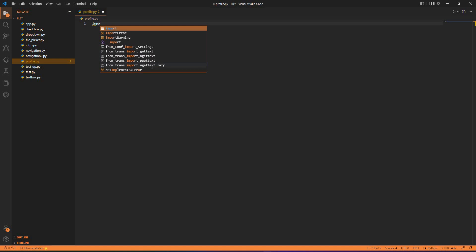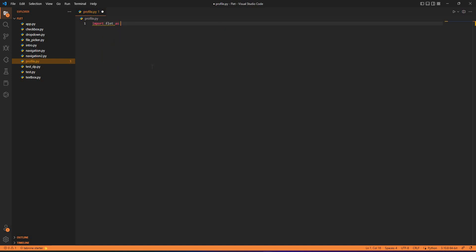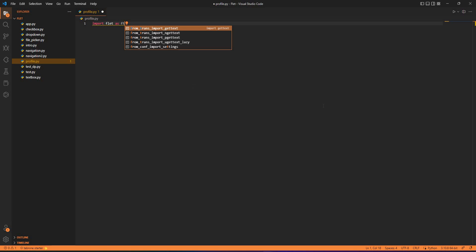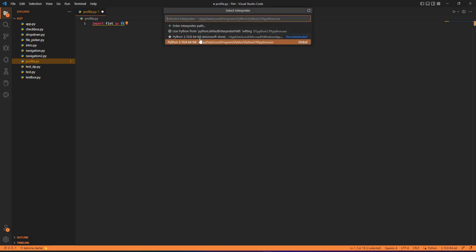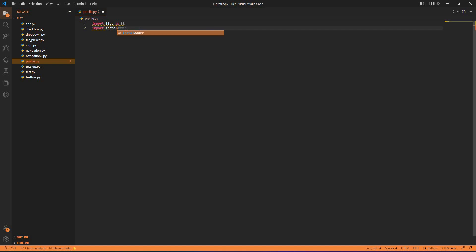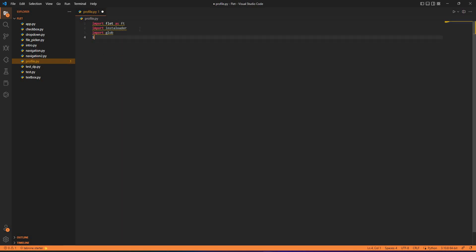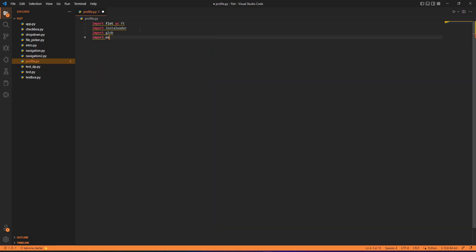I'll just go ahead and change the Python interpreter. Now the libraries which I require are import insta loader, import glob, and I'll be telling why we need these libraries or modules to be imported.